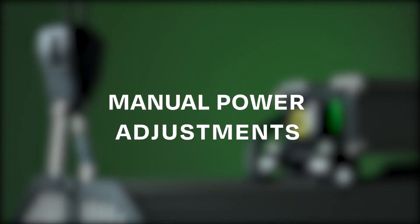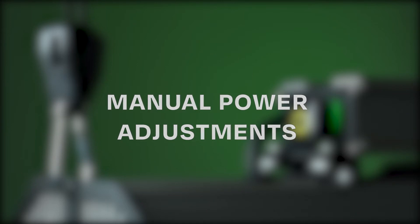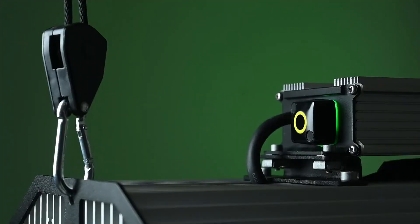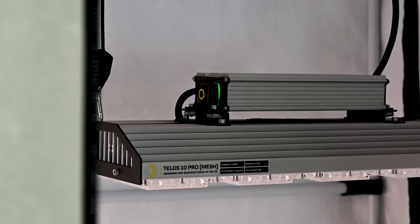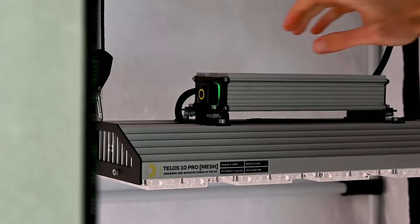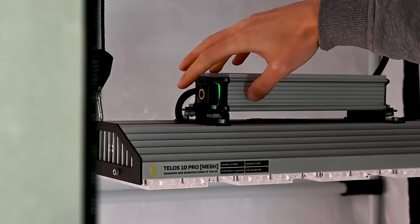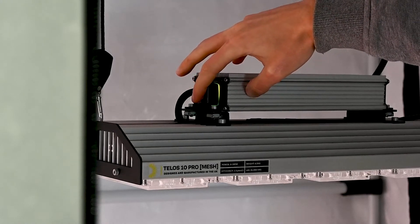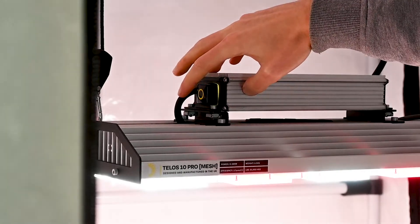As well as the wireless functionality, Telos Mesh also allows you to manually control the output of your Telos LED using the integrated touch sensor. The system provides a choice of four preset light output levels to suit all stages of the plant life cycle. The status LED will change color depending on which mode your Telos is in.